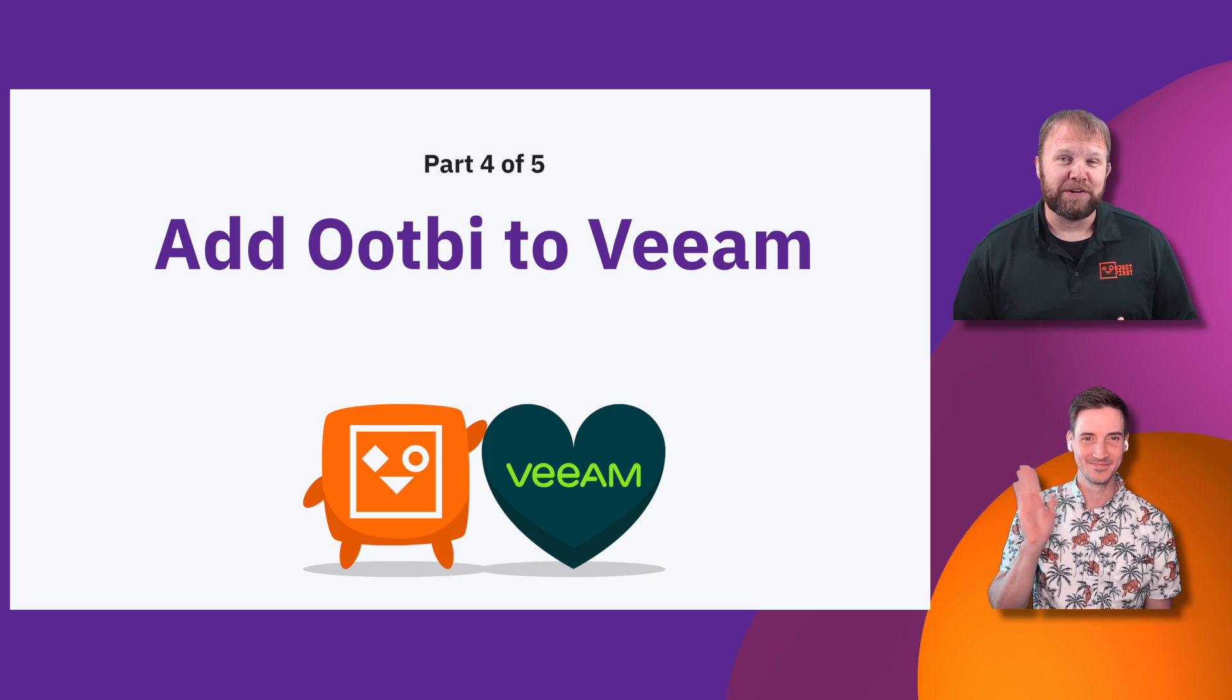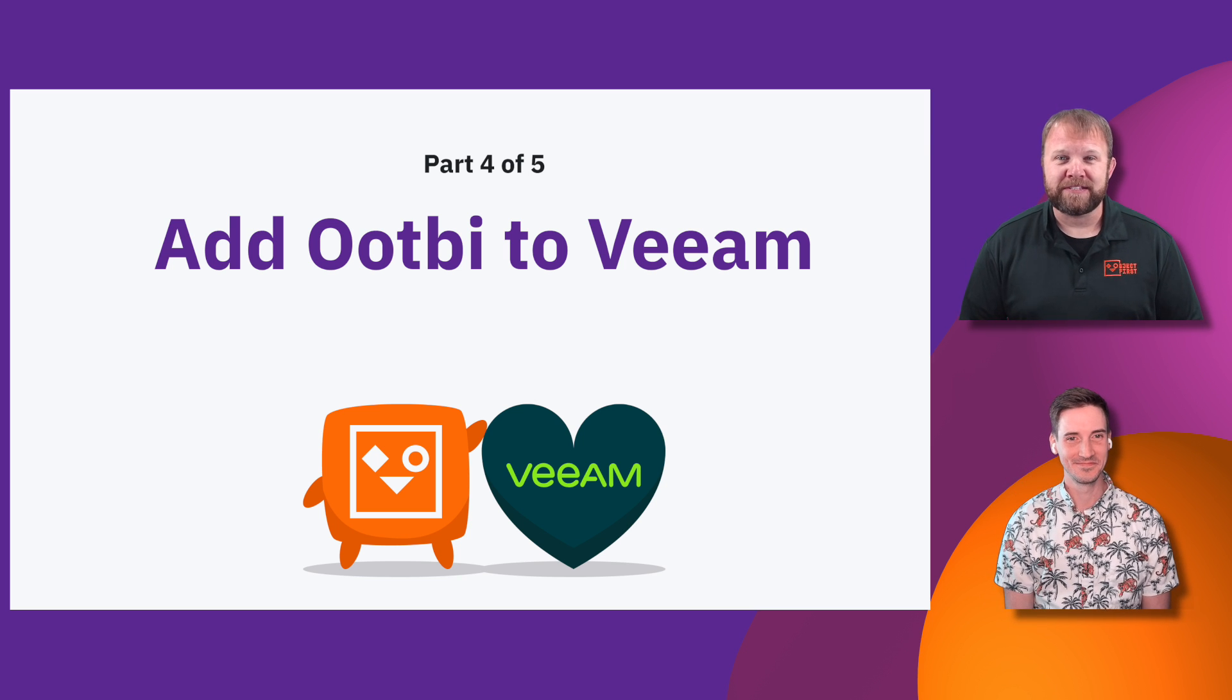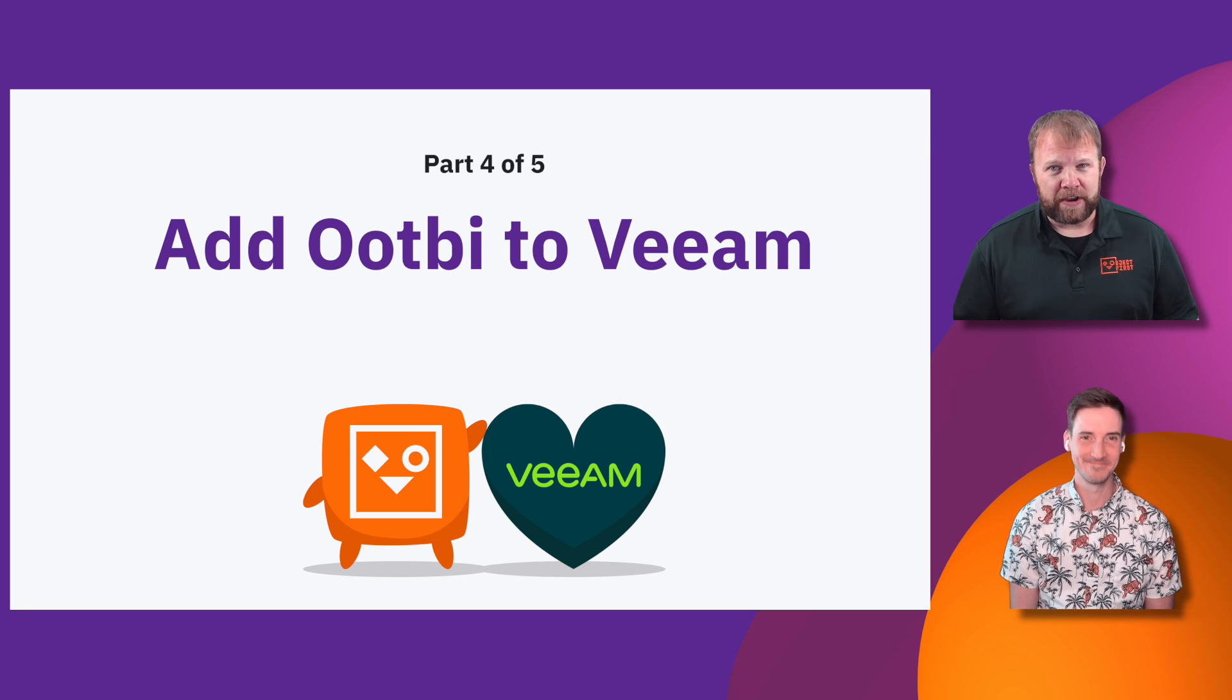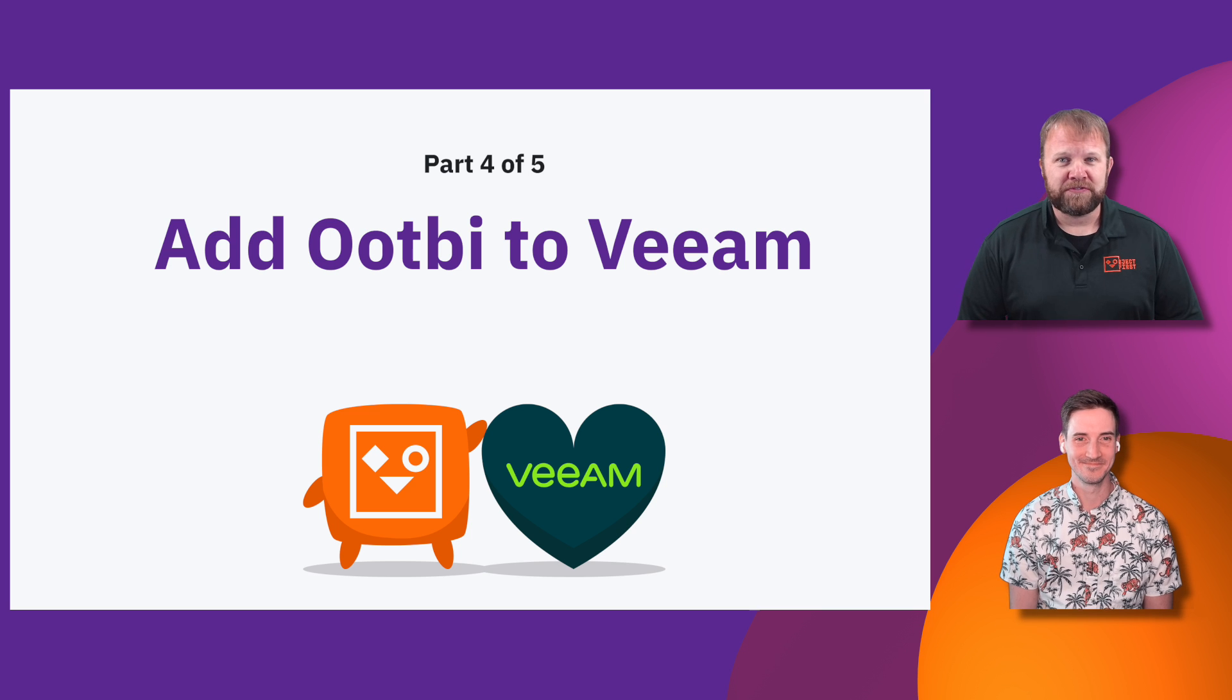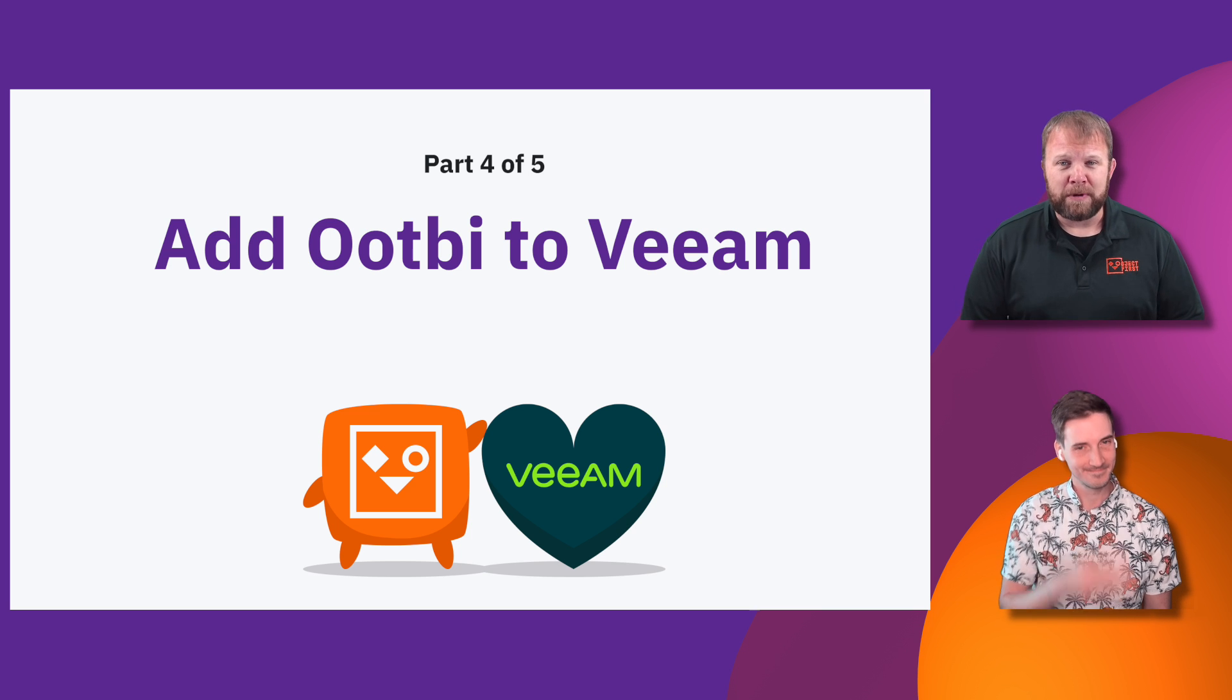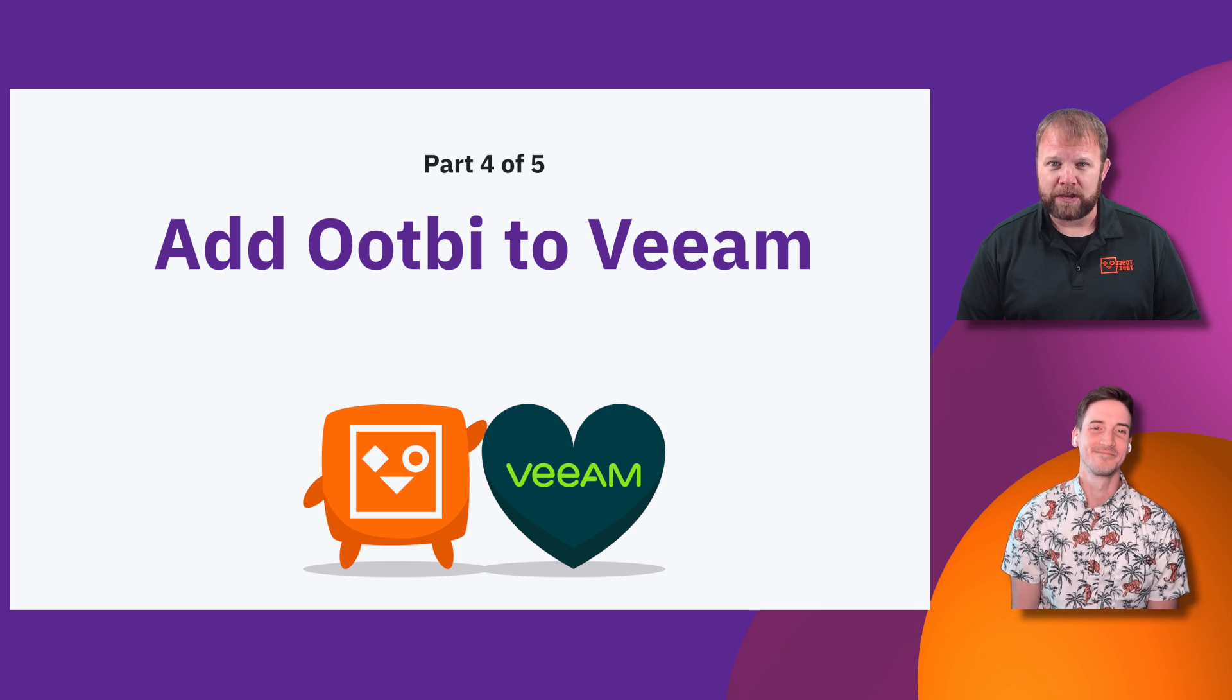Welcome back to Object First, Box to Backup in 15 minutes. My name is Matt Price, Manager of Enablement here at Object First. I'm joined with Anthony Cusimano, our Director of Technical Product Marketing.